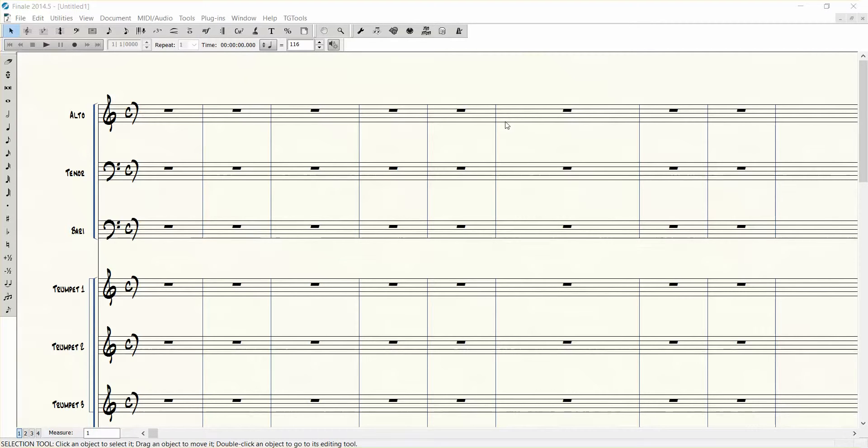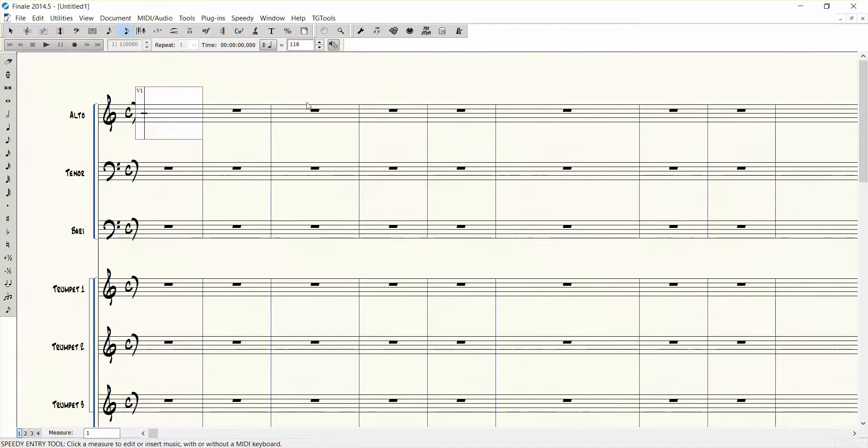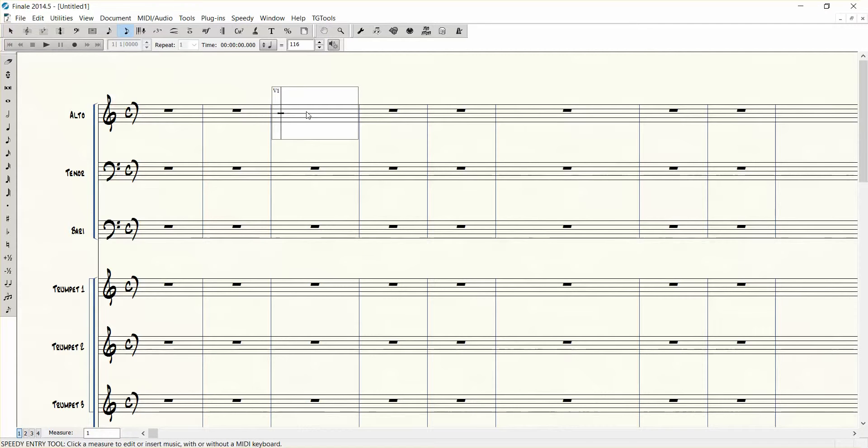I'll show you what I mean. Let's say you have a bunch of eighth notes you need to enter into the score and you don't want to keep pushing 4 on the computer keyboard.